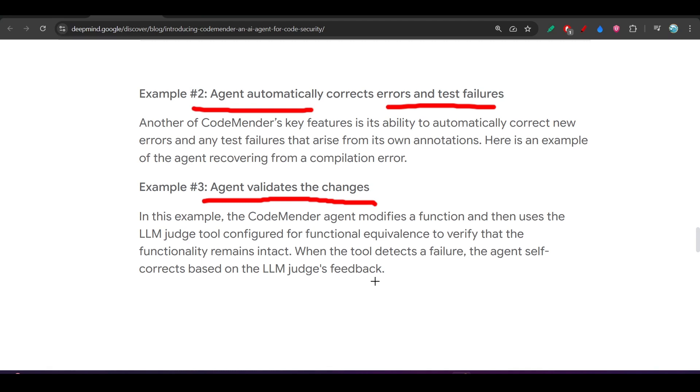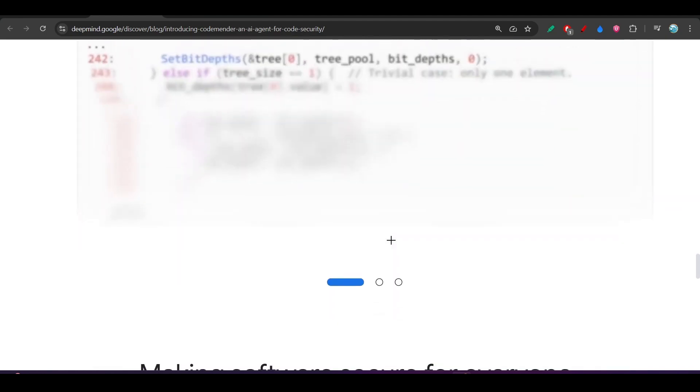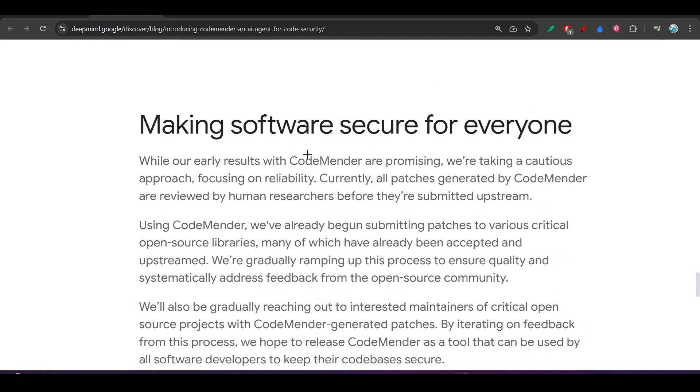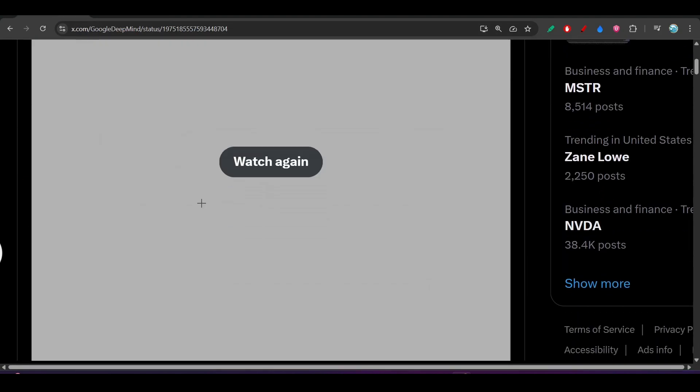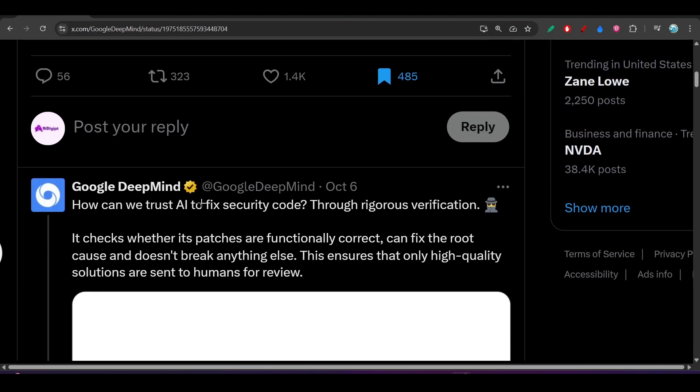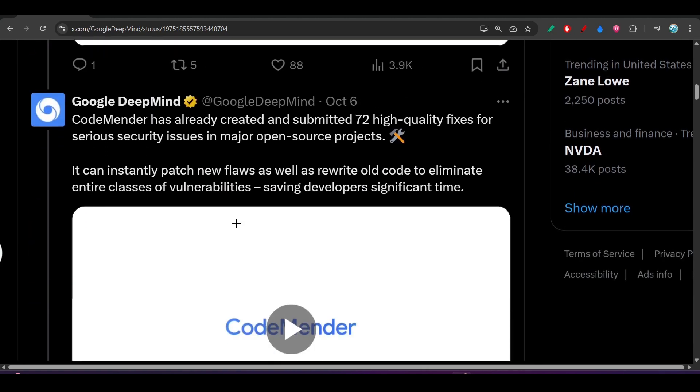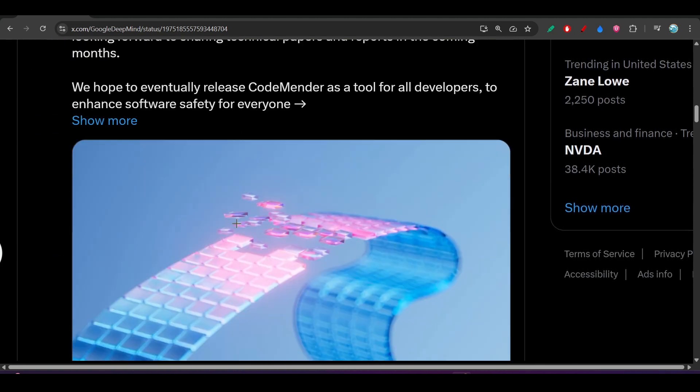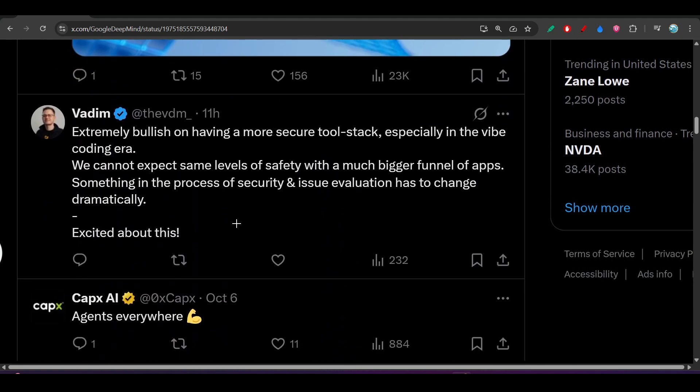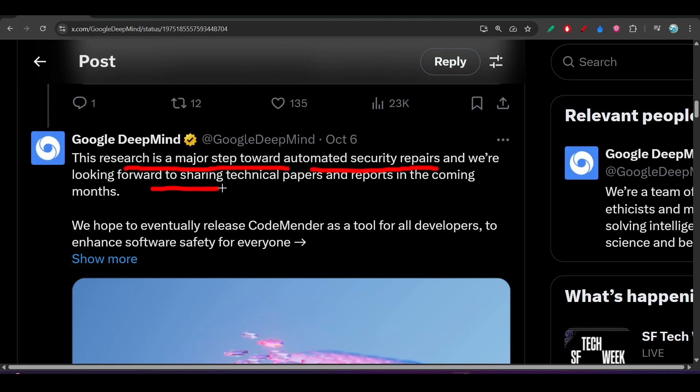After that, here you see - making software secure for everyone. Now how to access it? If you go to their distributed account, you will also find the same thing. At the end you will find it - the research is a major step forward in automated security repairs, and we are looking forward to sharing technical papers and reports in the coming months.